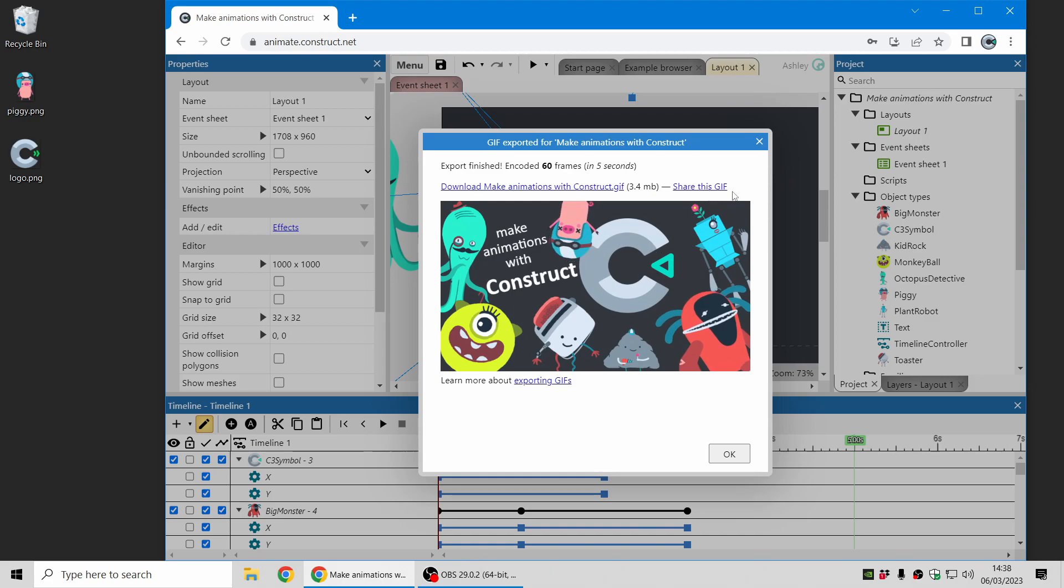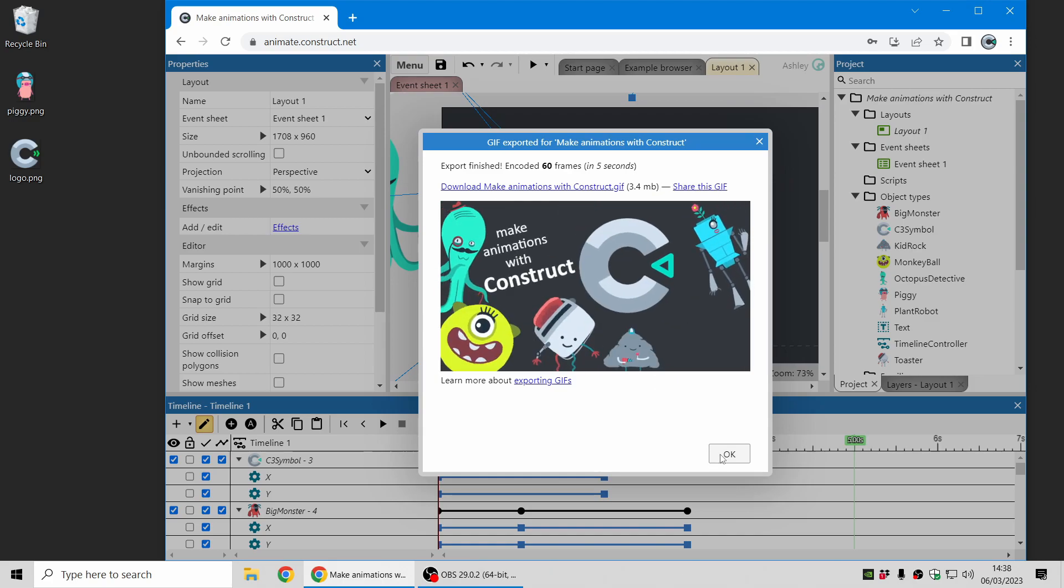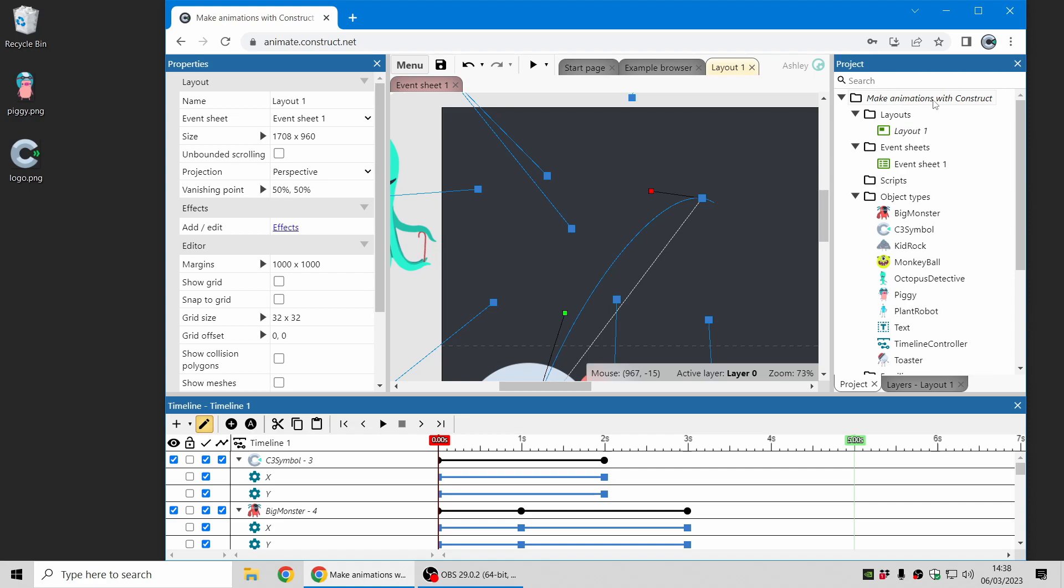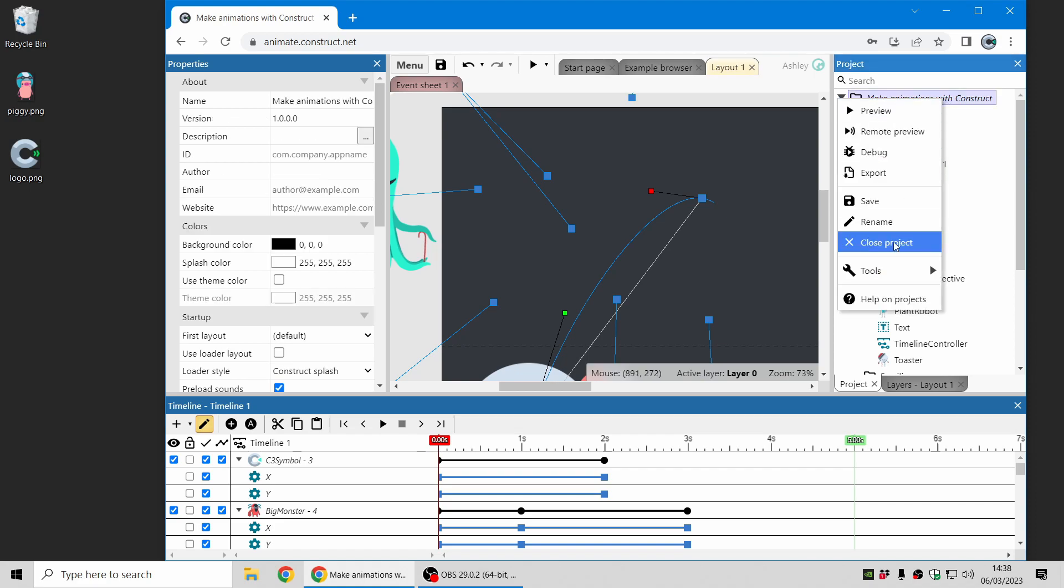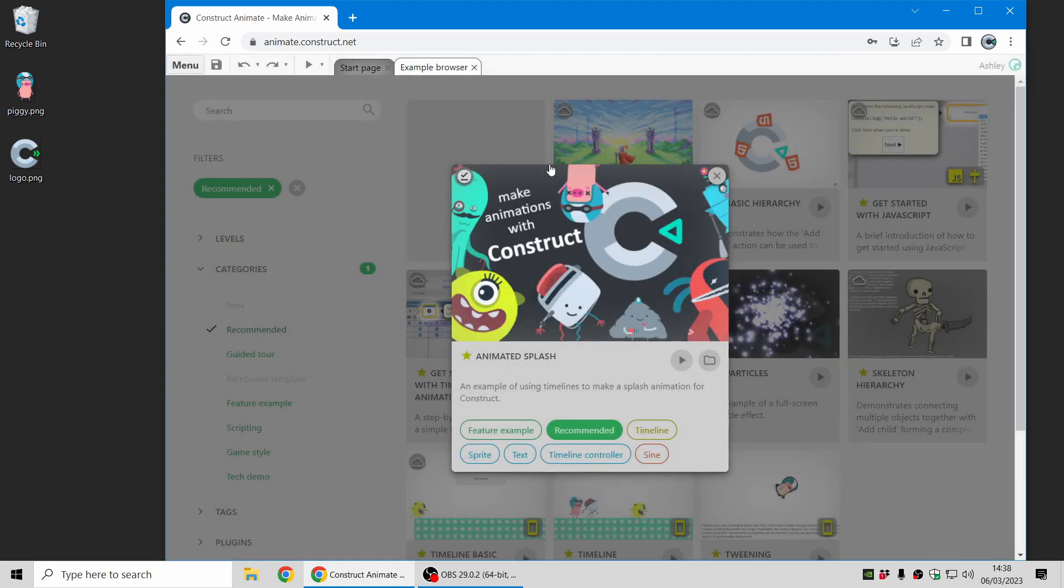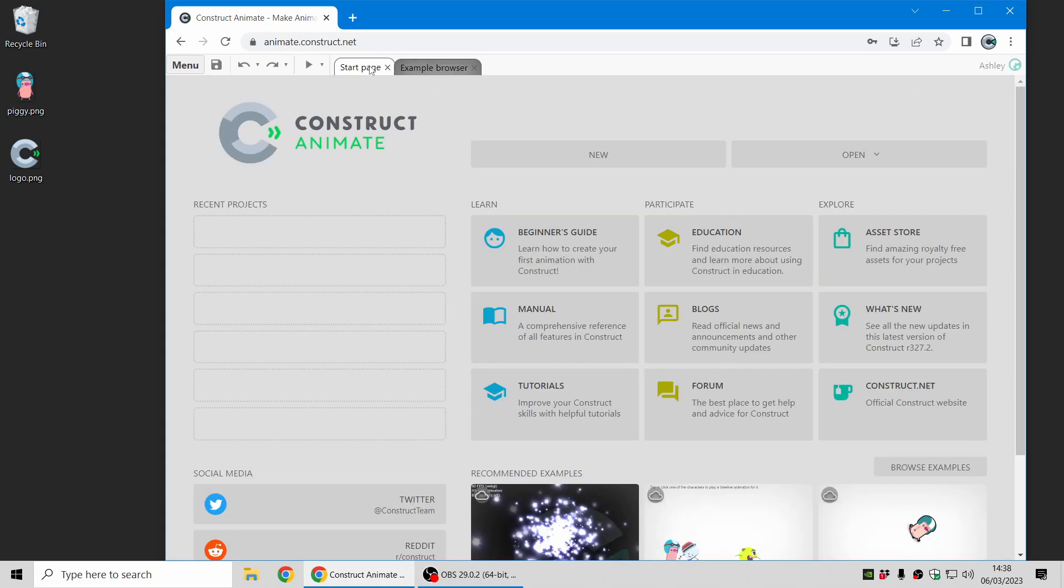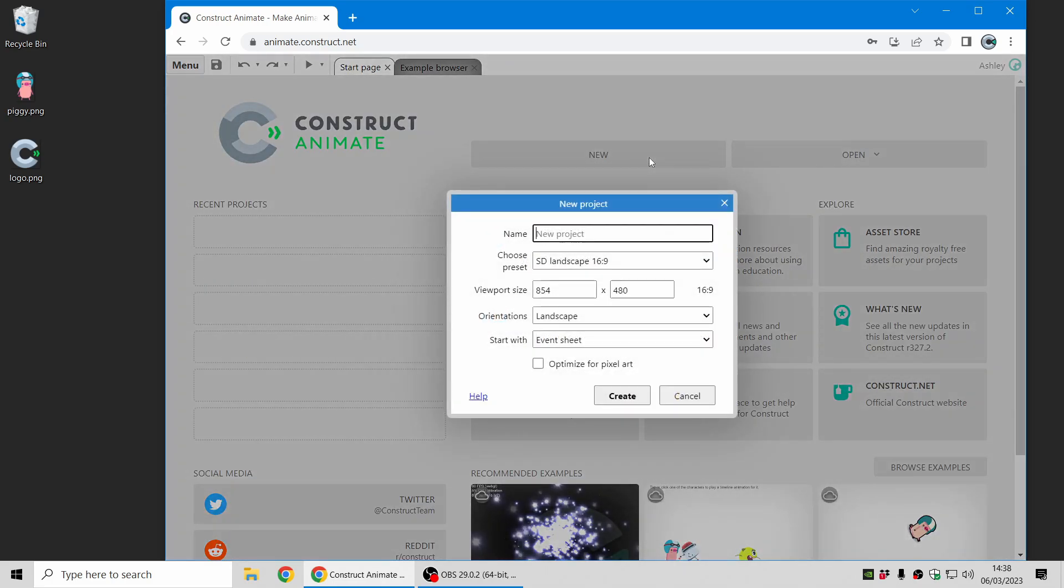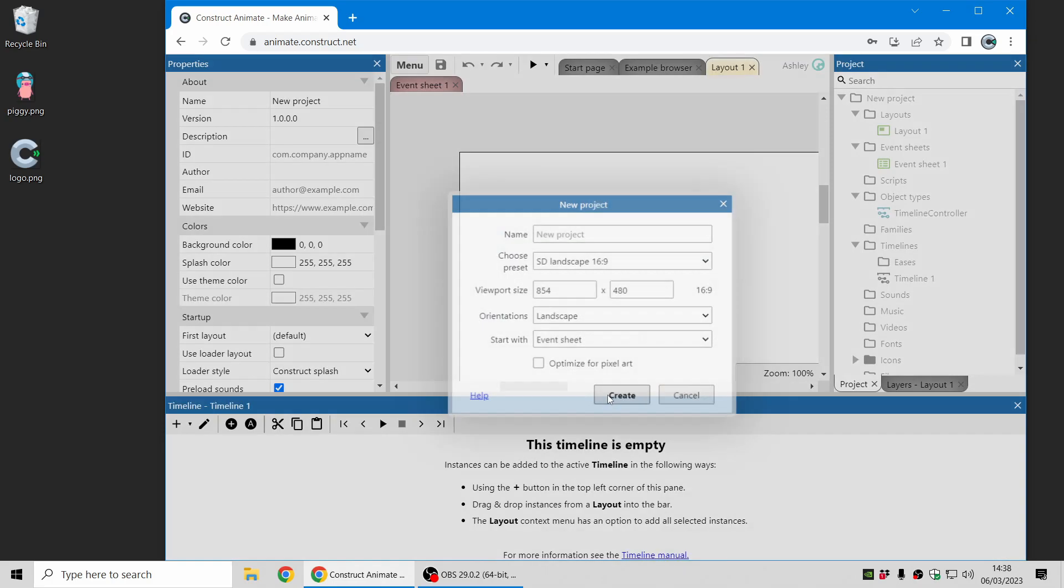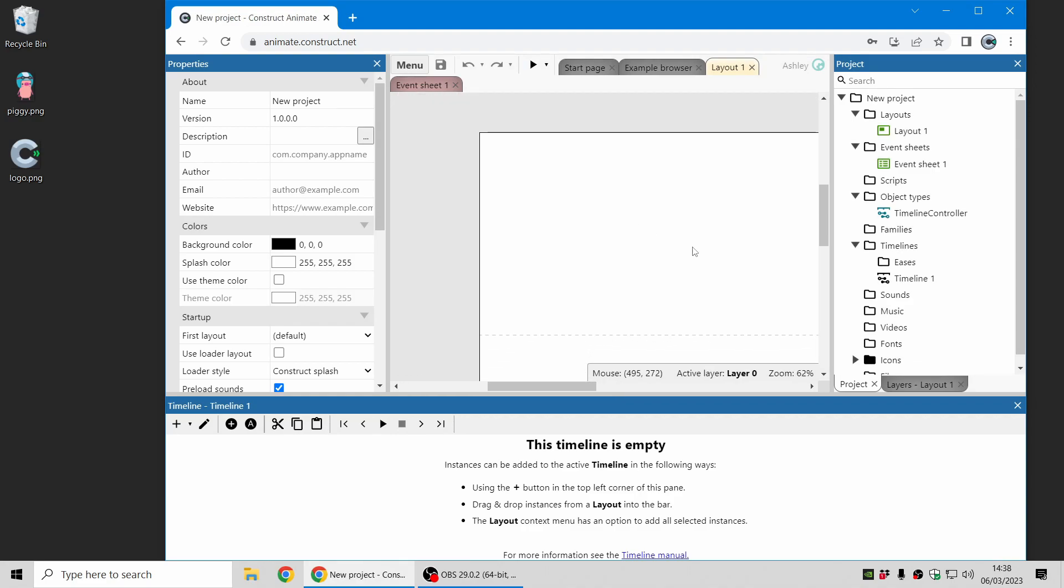You can also show it directly from Construct. Now let me just give you a quick demonstration of how you can make a new animation in Construct Animate. I'm going to create a new project and here's my empty blank canvas in the layout view here.